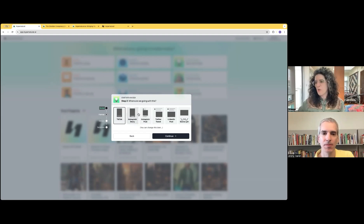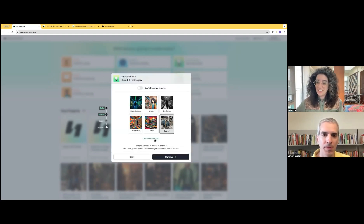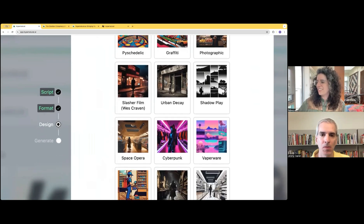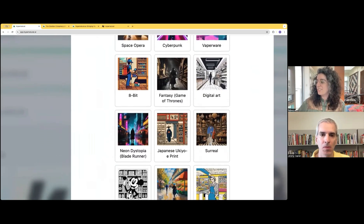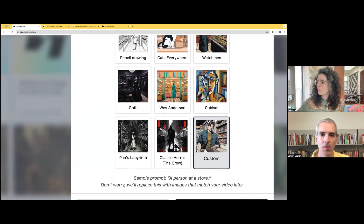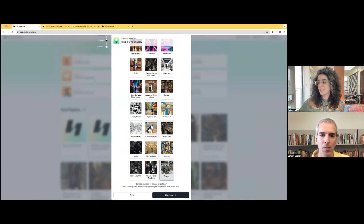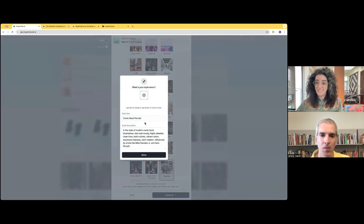So we ask you where you want it to go. And then we let you pick the style. You can see they kind of run the gamut. One of the most popular things that people do in Hypernatural is actually design their own style.